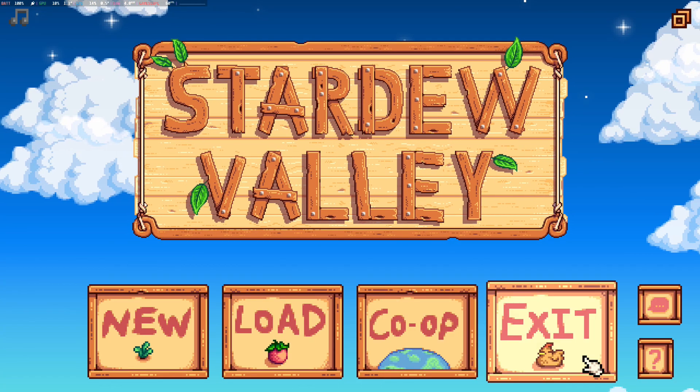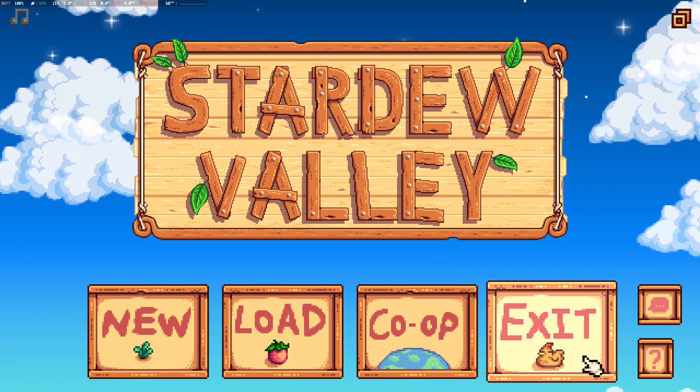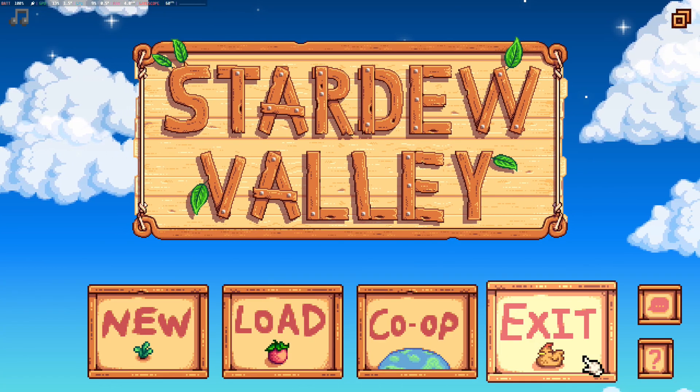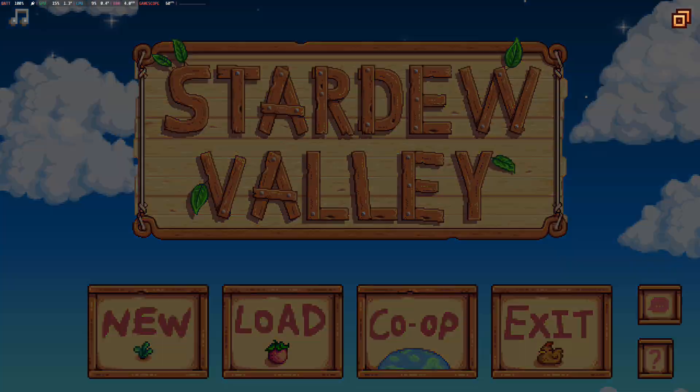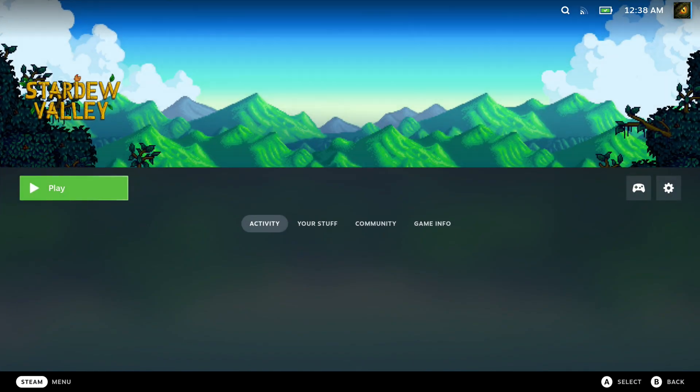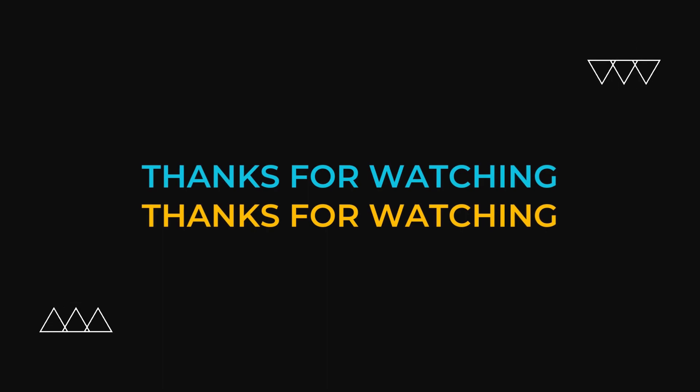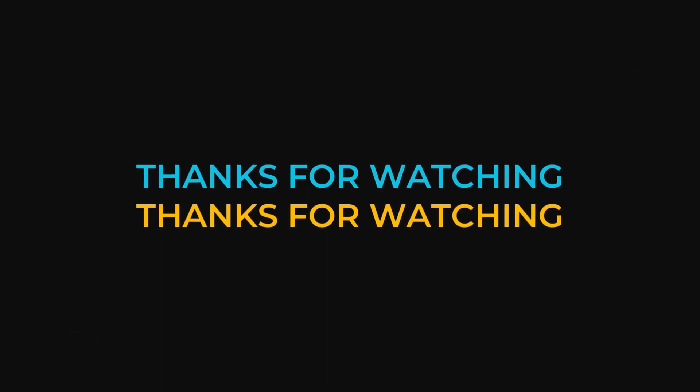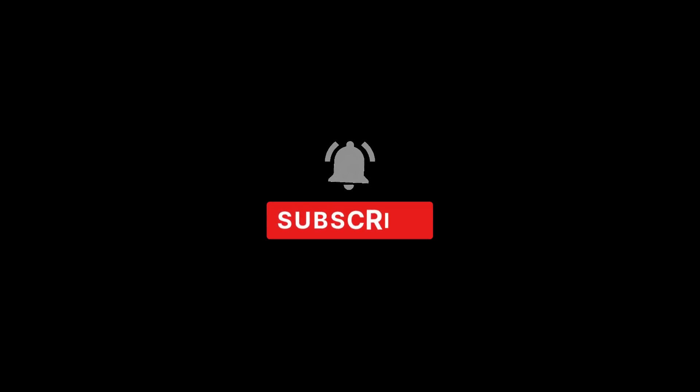All right, so yeah, stay tuned for part two. I hope this video helped you out. If it did, please leave a like and subscribe and I'll see you guys in the next one. See you later. Bye.